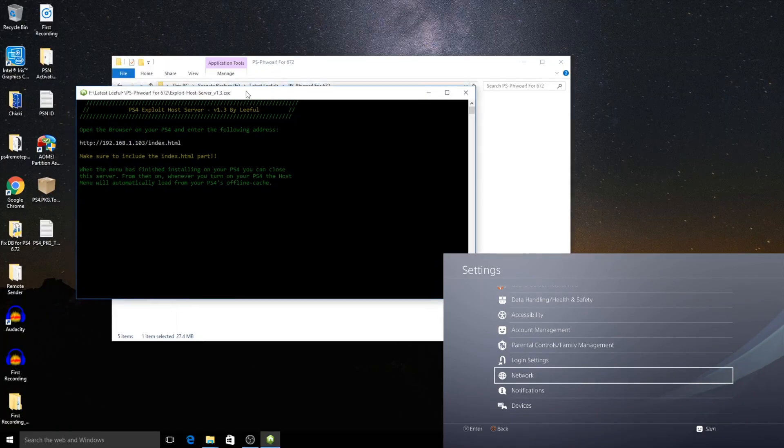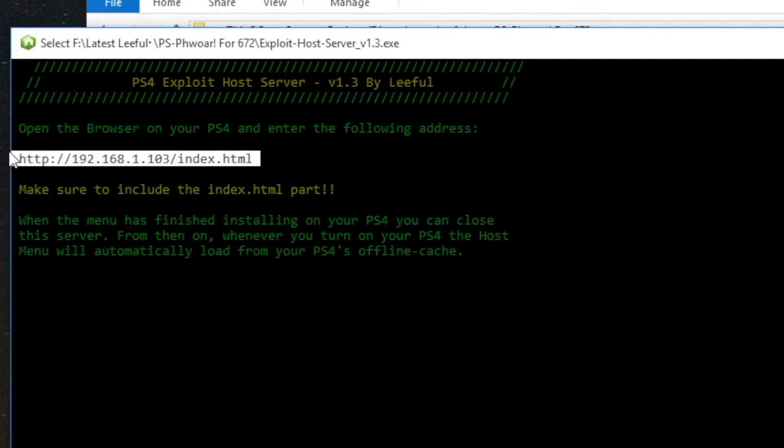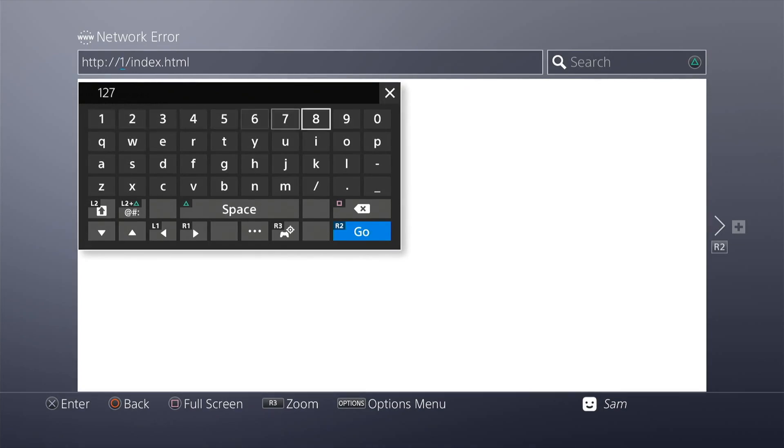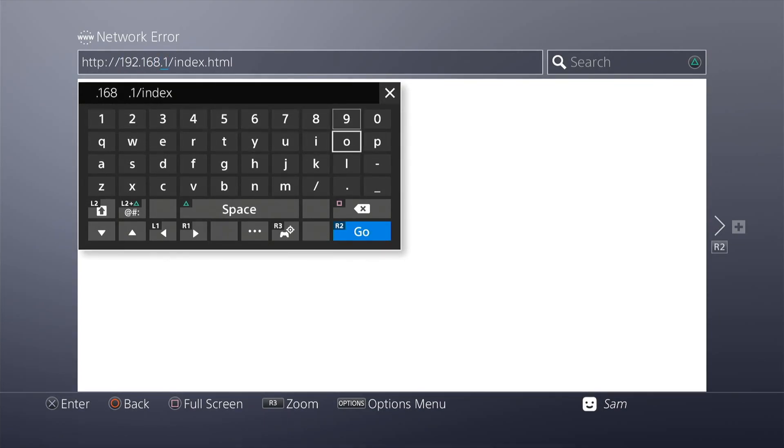I'm going to run this one here, the PS4 exploit hoster. As you can see here, this is the IP address that's showing. I'm going to switch to my PS4 now. There you go. I'm just going to fill in the IP address. And again, as mentioned, don't forget to include the index.html, which is very crucial.